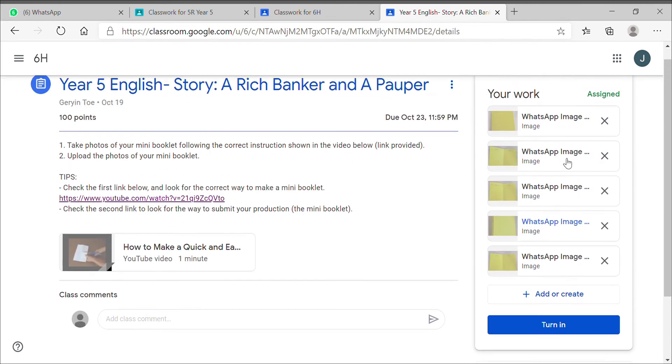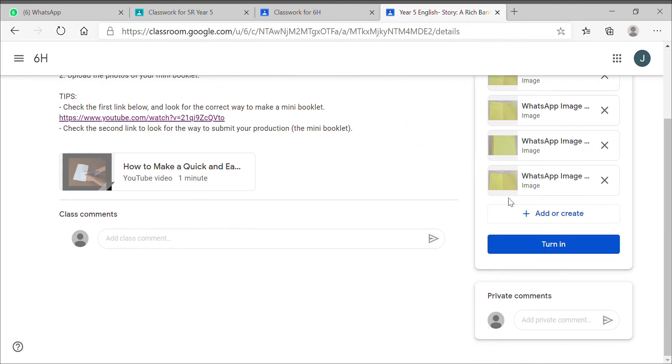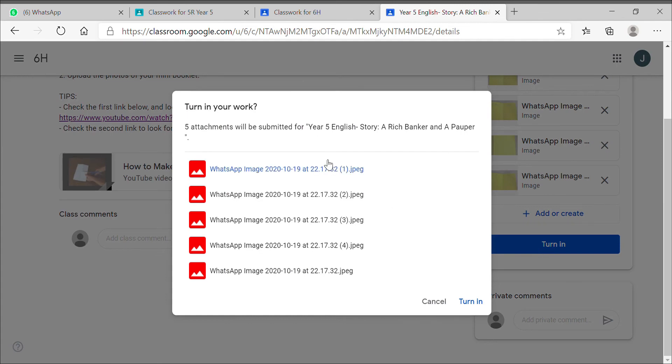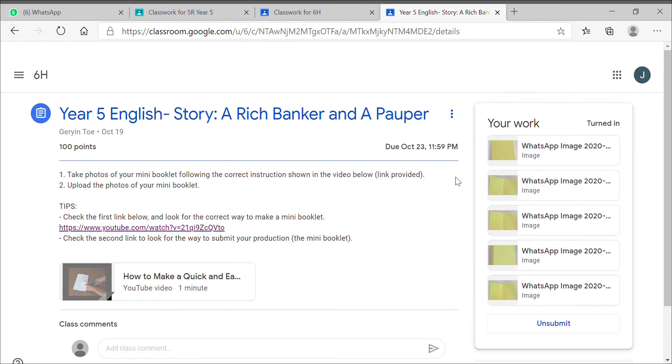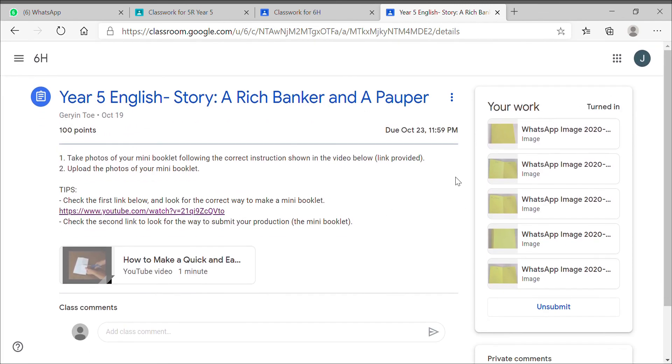When all are done, you turn in. So that's it, easy right?